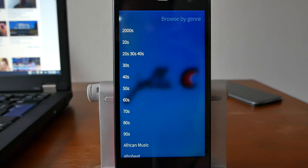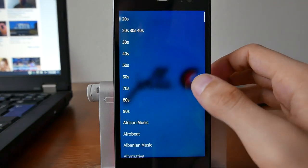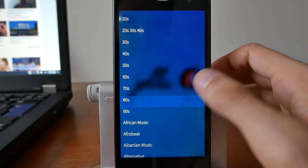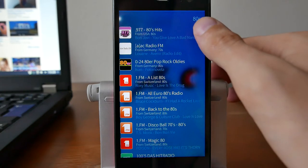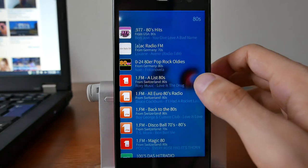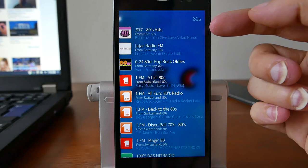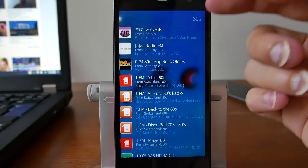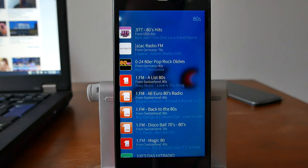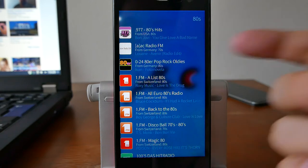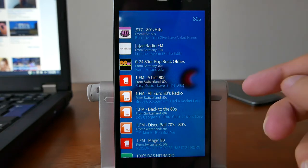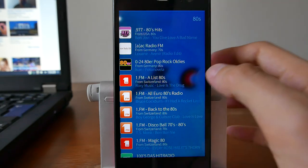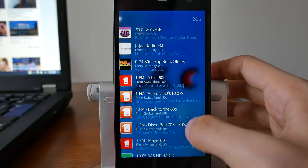Go into the genre category and then I have the option to search. For example, if I like the 80s music, I can go in here and it gives me a list of 80s music stations like 1FM or 977 80s hits. As you can see, it's displaying the current song playing by Bon Jovi, for example. It's also listing the country where this radio station is from. There are several radio stations that you can simply use.